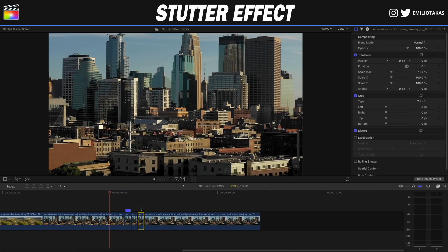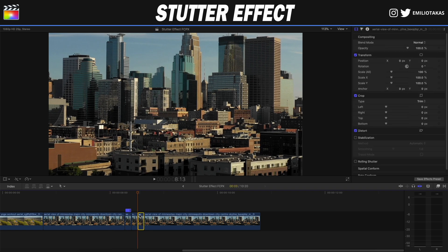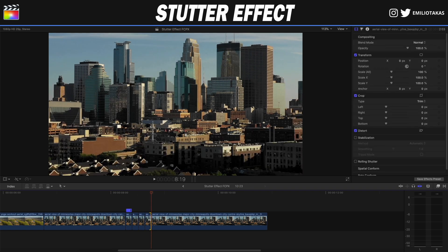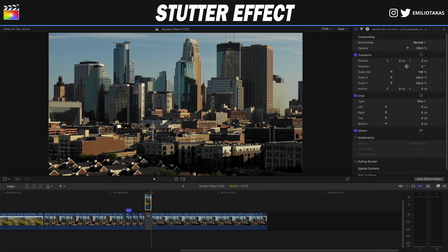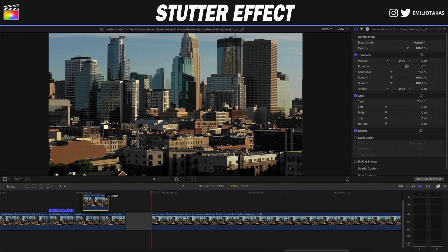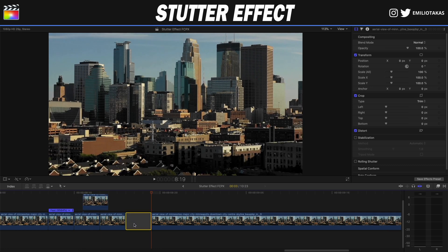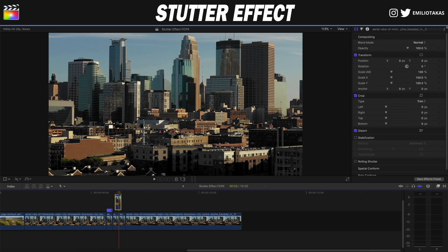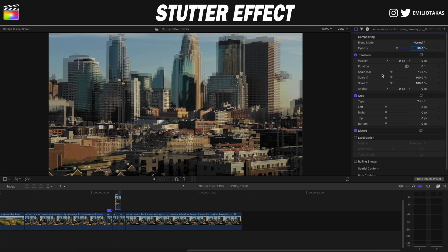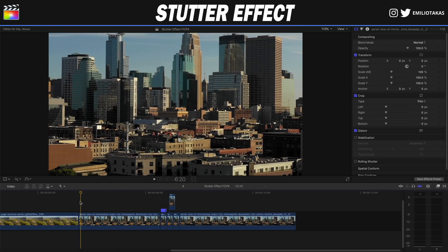I'm going to take the third copied clip, Command C, Command V, and paste it one more time. I'm going to click this clip and lift it from the Storyline and put it between the second and the third clip. Then I'm going to change the opacity in the inspector panel of the one that we lifted from the Storyline to, let's say, 50%. And the result is going to look like this.